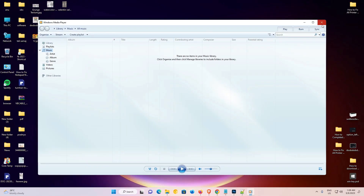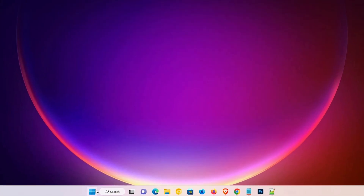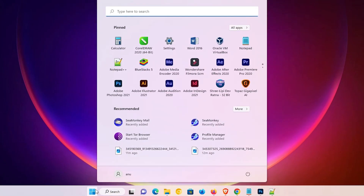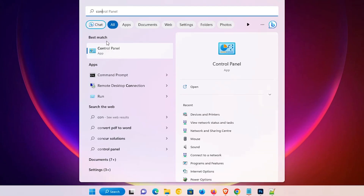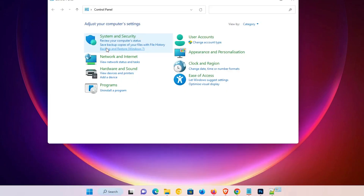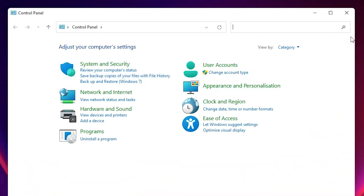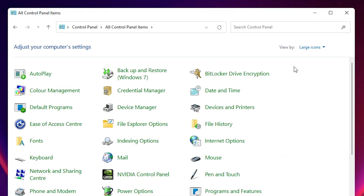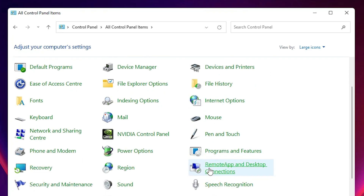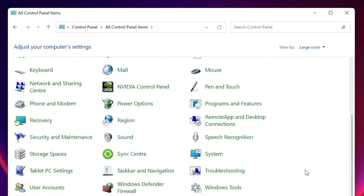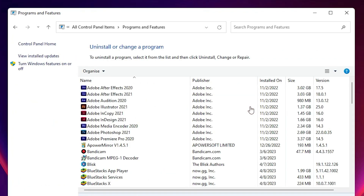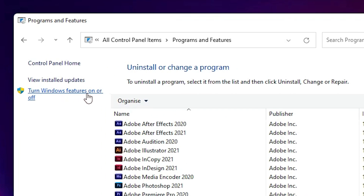Now we are going to disable it. Just close it, then go to the Start menu and type 'Control Panel'. Click on Control Panel. In Control Panel, go to Categories and switch to Large Icons. Now find Programs and Features and click on it.